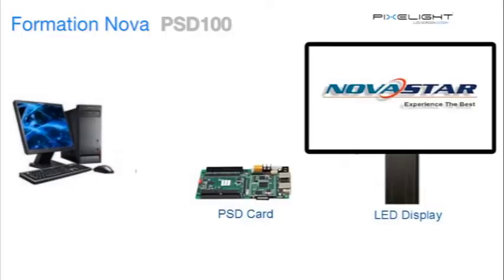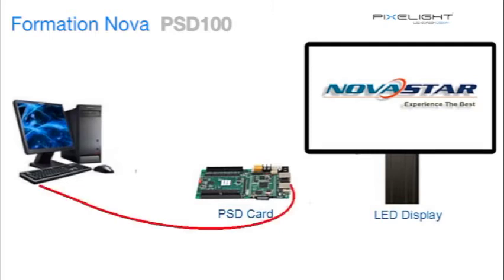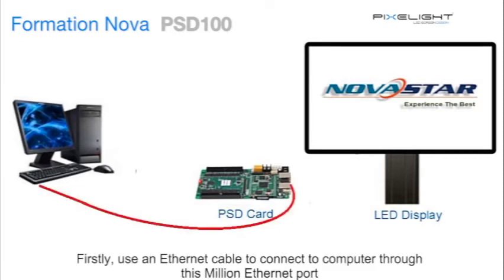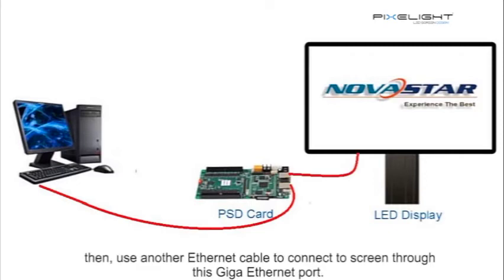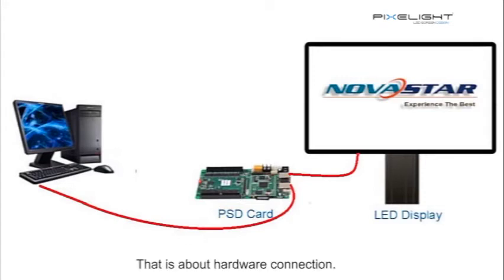Now we are going to configure a new LED screen with a PSD100. Firstly, use an Ethernet cable to connect to computer through this gigabit Ethernet port. Then use another Ethernet cable to connect to screen through this gigabit Ethernet port. That is about hardware connection.